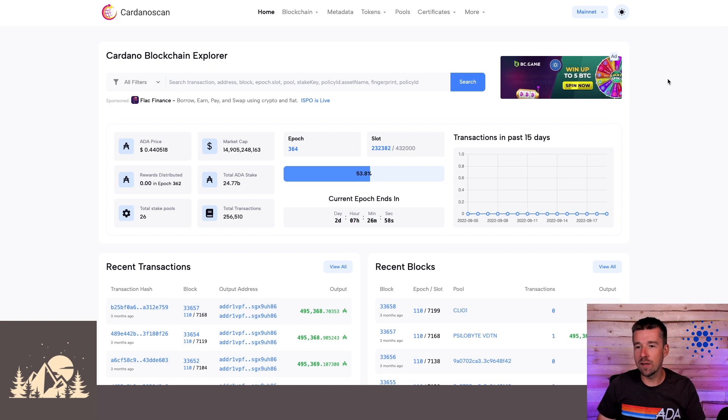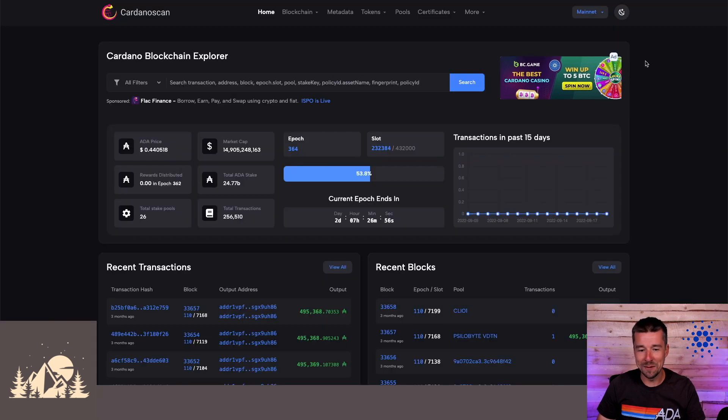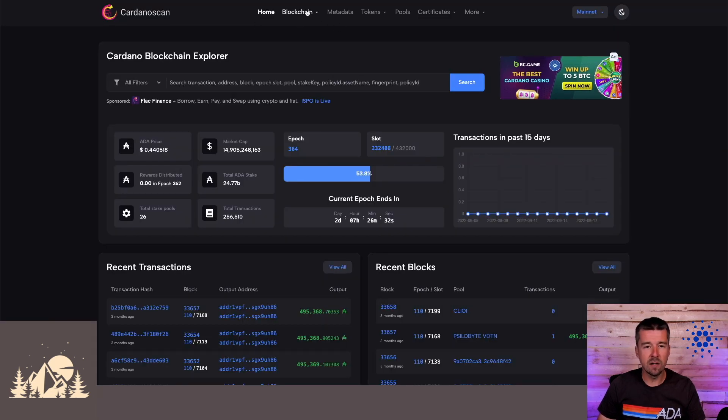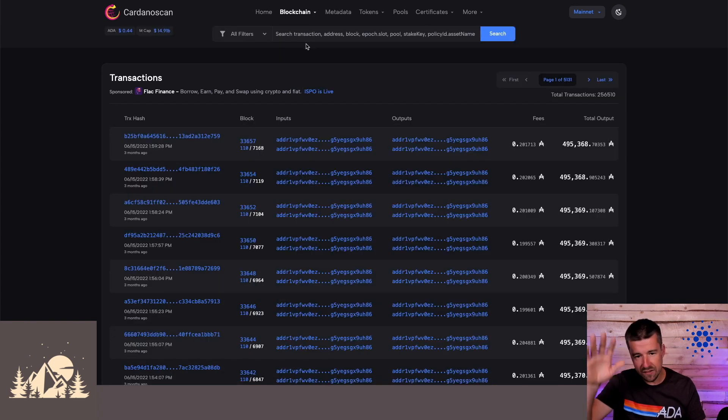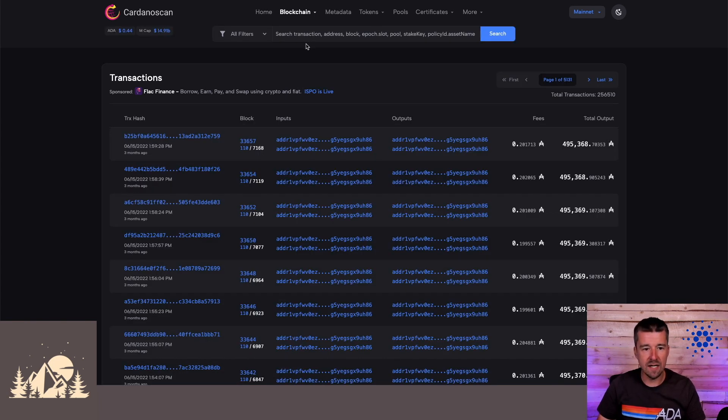A nice easy one we can start with. Let's go ahead and switch to dark mode. Okay, that is so much better. So a lot of the navigation looks very familiar. For example, if we come to blockchain, we can click on transactions.